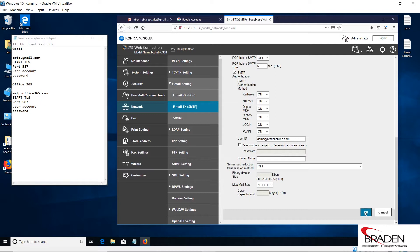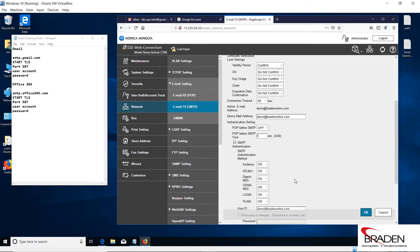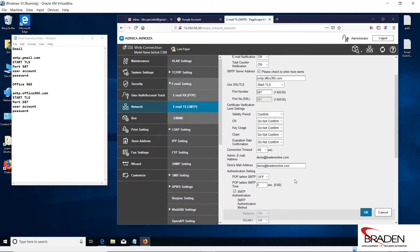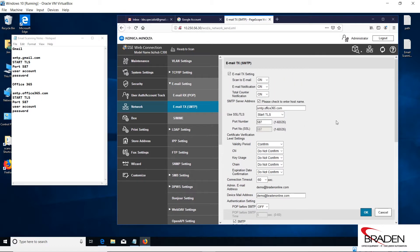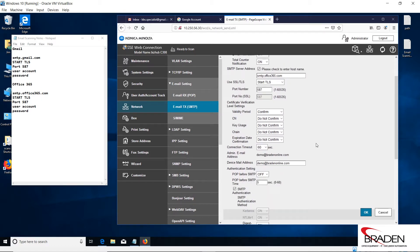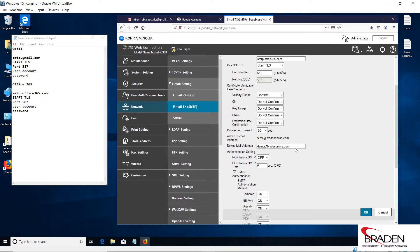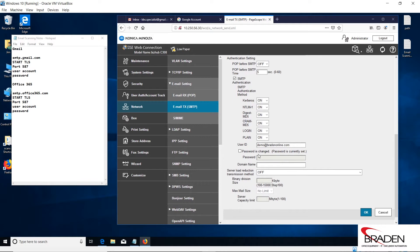If you're using an Office 365 account and you happen to be watching this video, this is how you do it. This is exactly how you would put the information in here, except this would be your email address that you're using for the copier. Then you come down and check your authentication and enter that information here for your account name and your password.